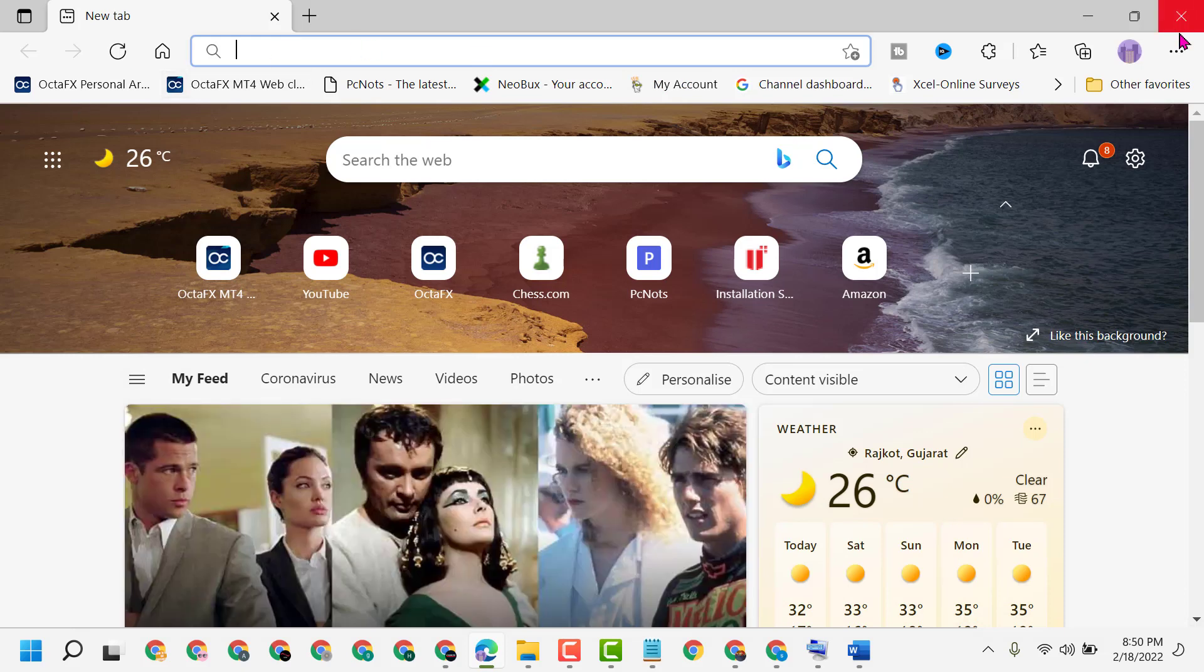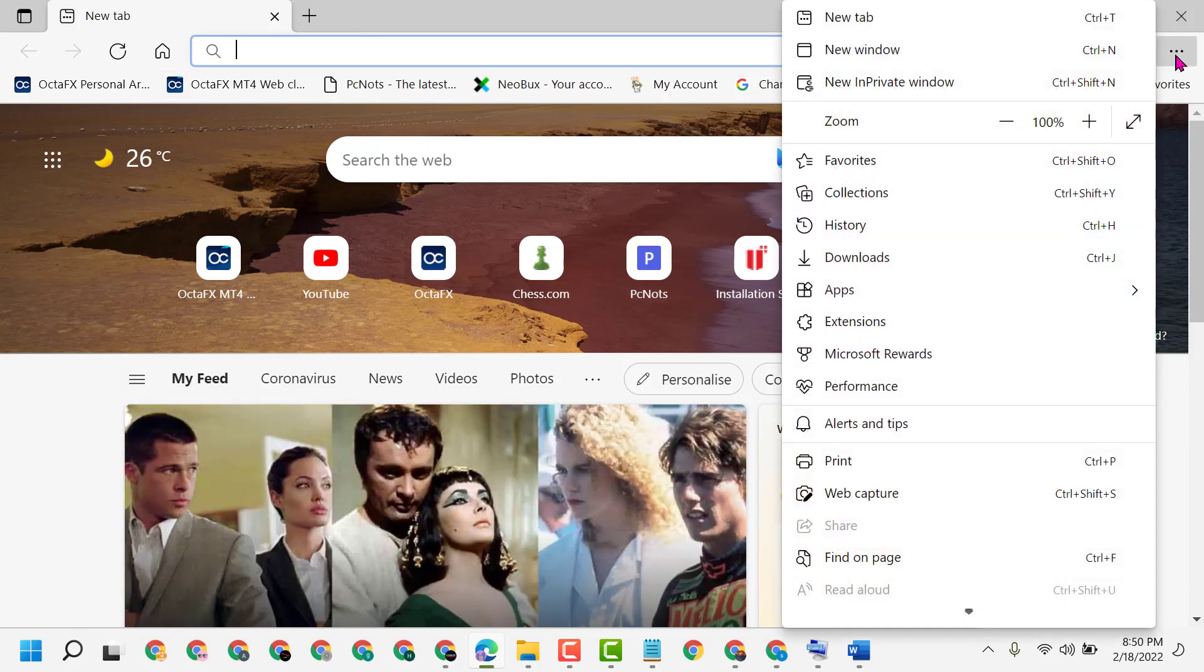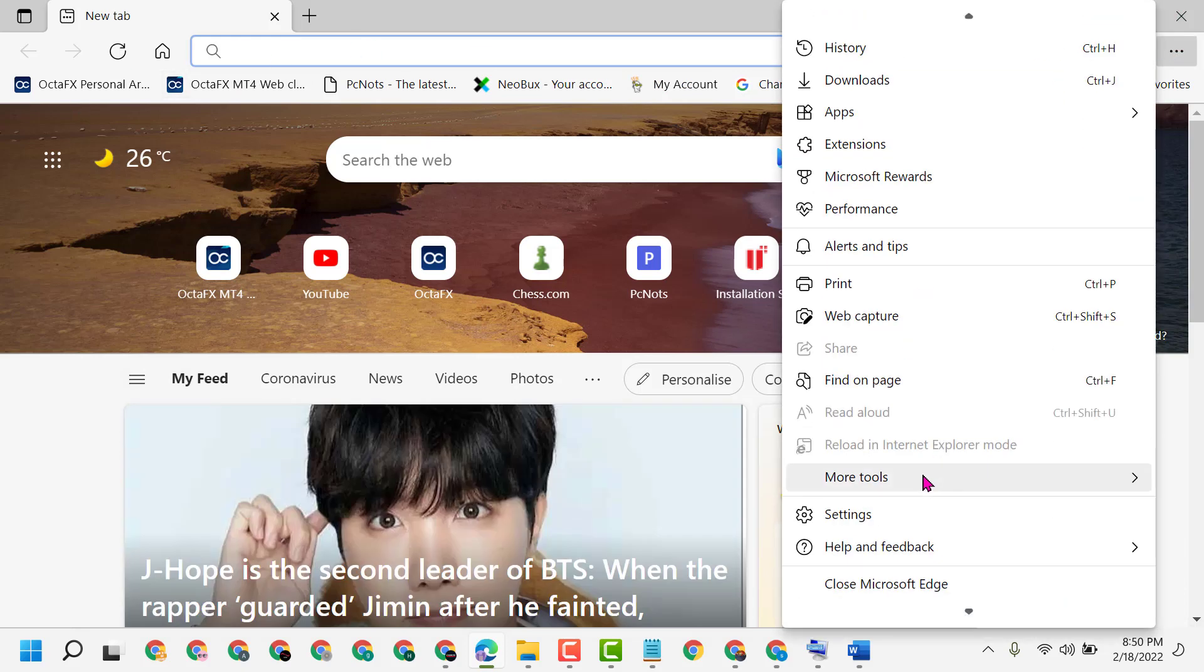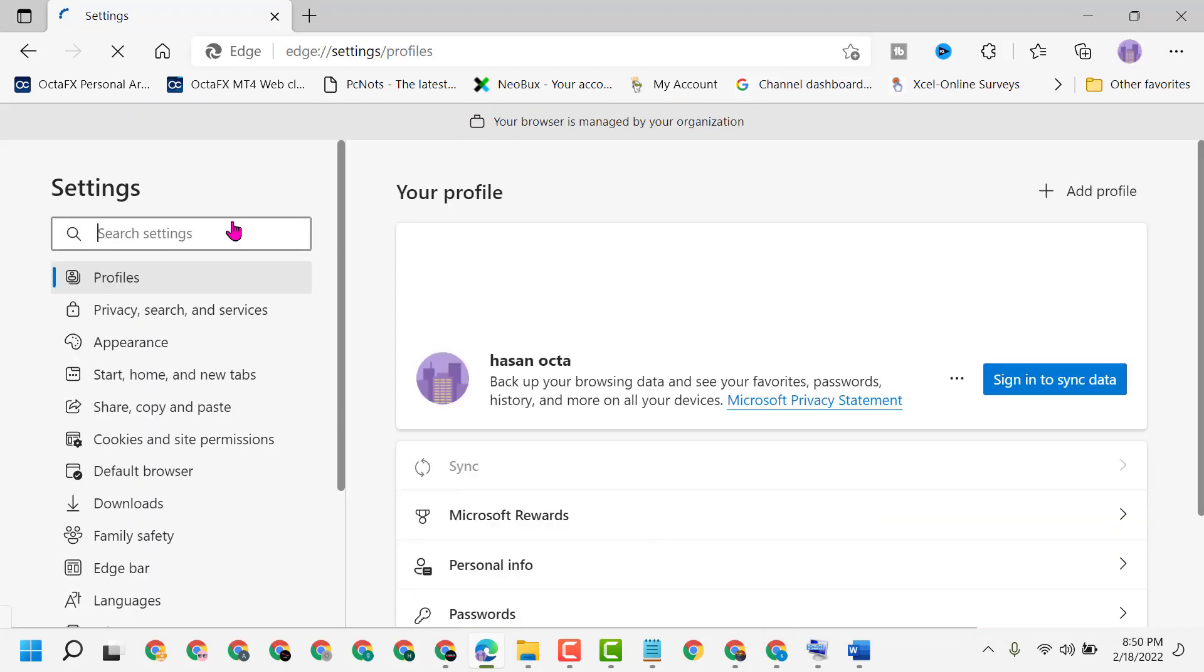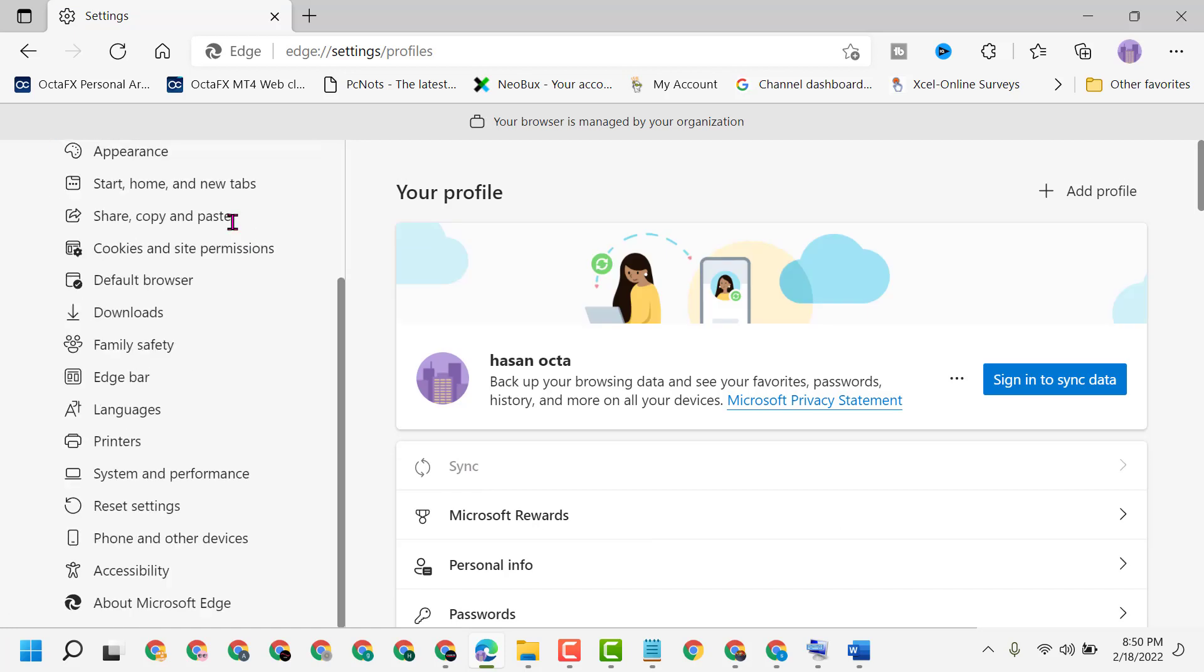First, open Edge, then click on the three dots and select Settings. Now in this panel, select Default Browser.